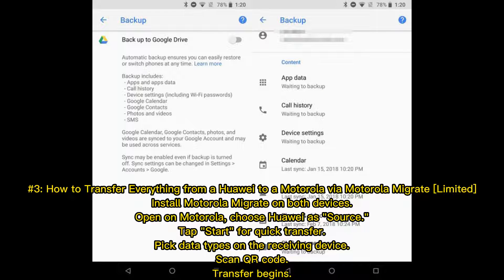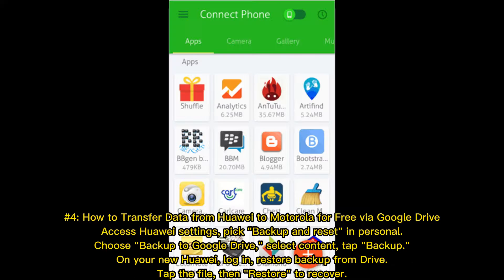Number three: how to transfer everything from a Huawei to a Motorola via Motorola Migrate. Install Motorola Migrate on both devices. Open it on Motorola and choose Huawei as the source. Tap start for quick transfer. Pick data types on the receiving device, scan the QR code, and the transfer begins.